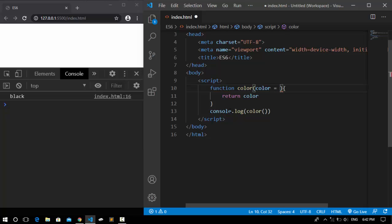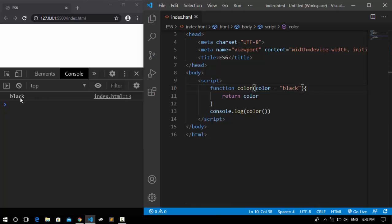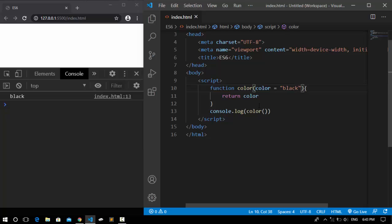So here I can pass a default value for it, like before, the black color. So now if I save it, in the console we get black and we get rid of that long if condition.